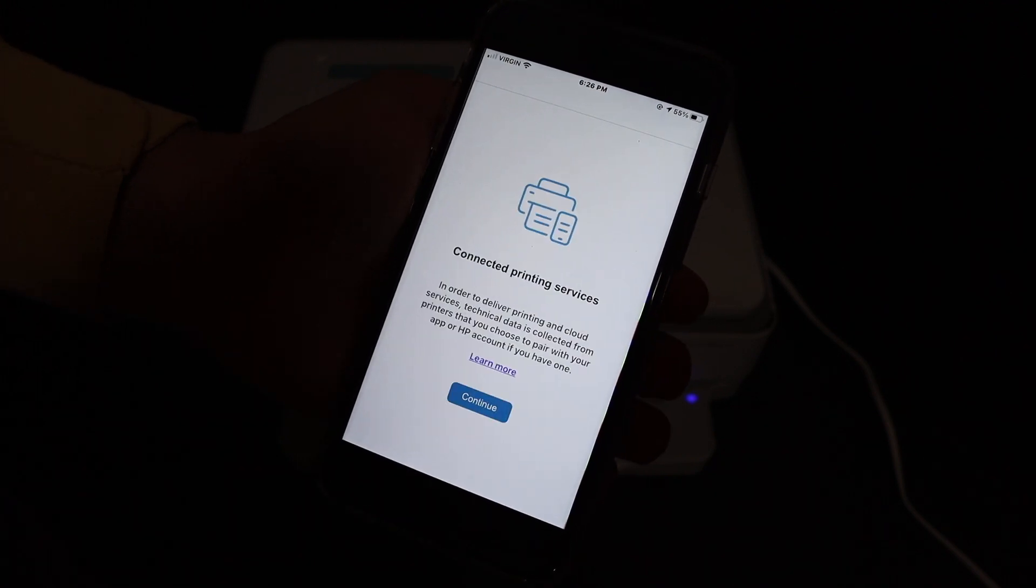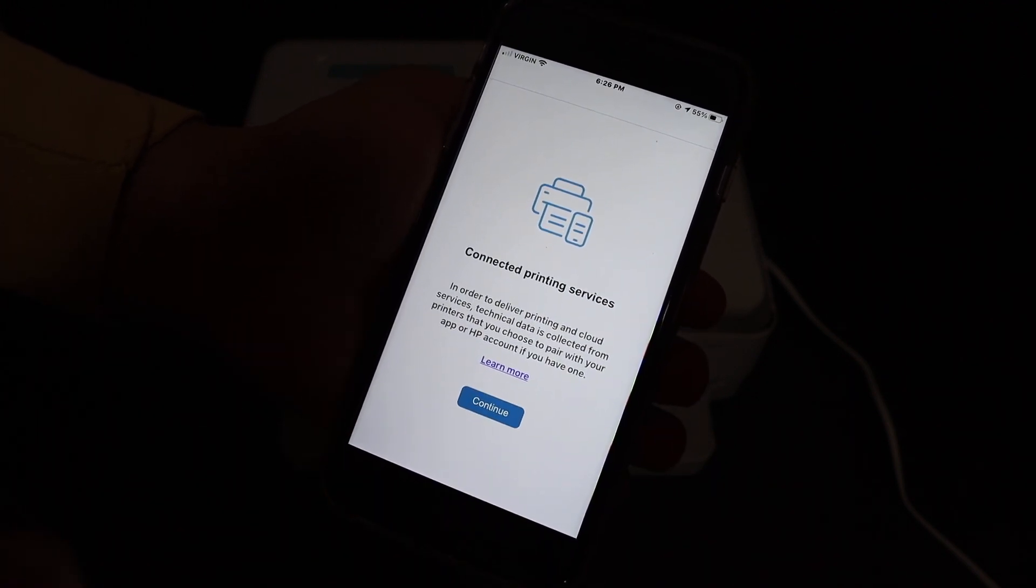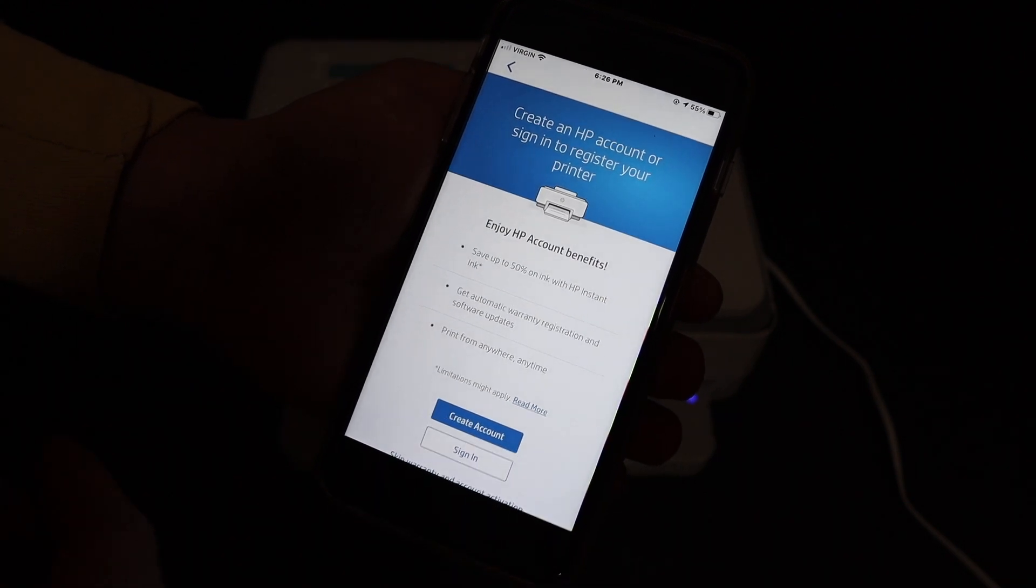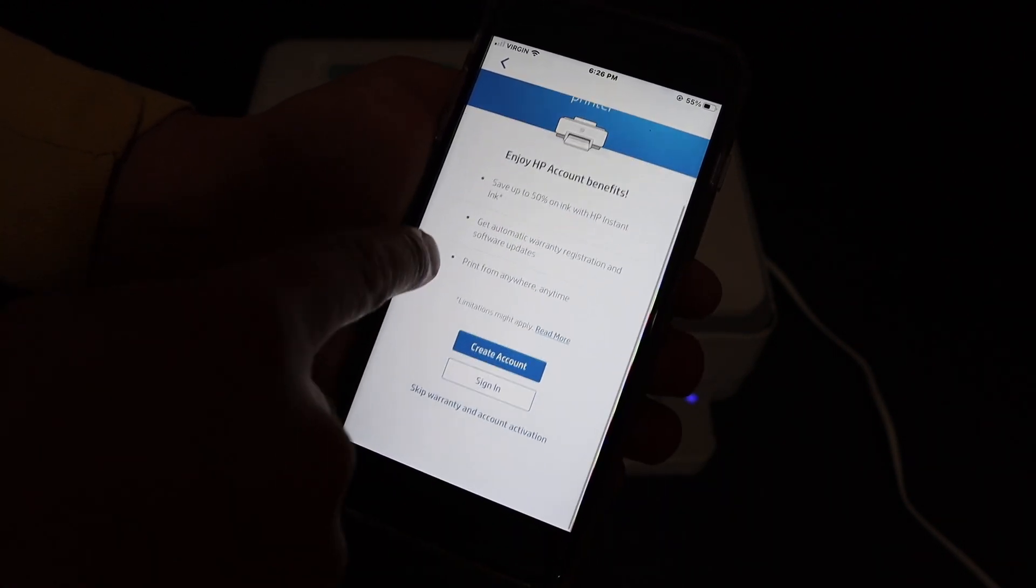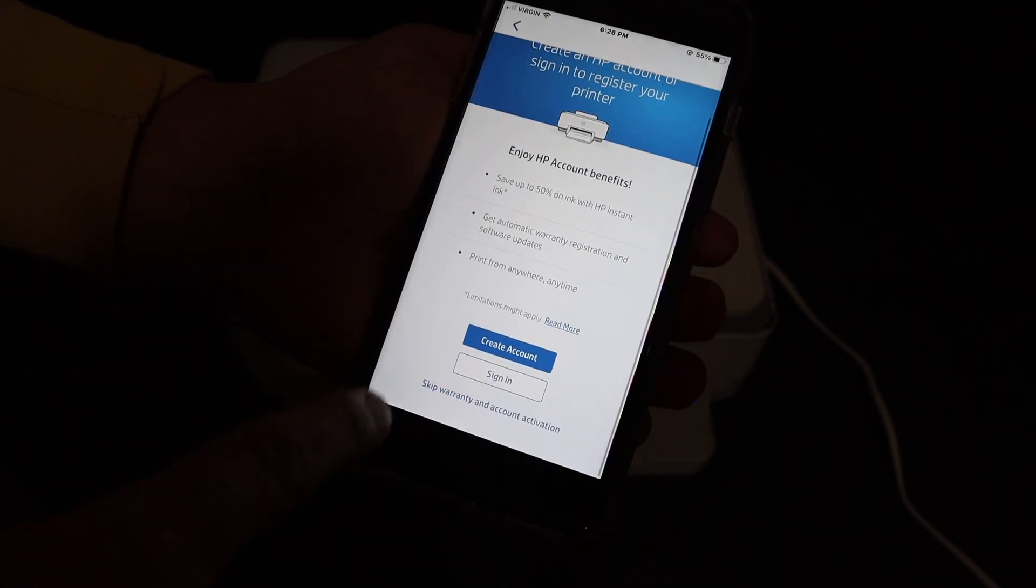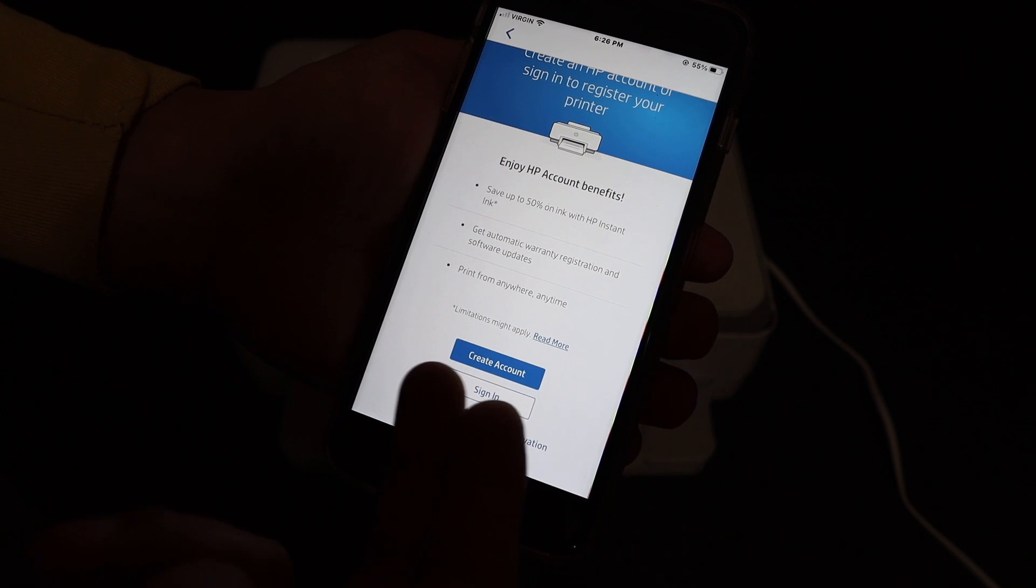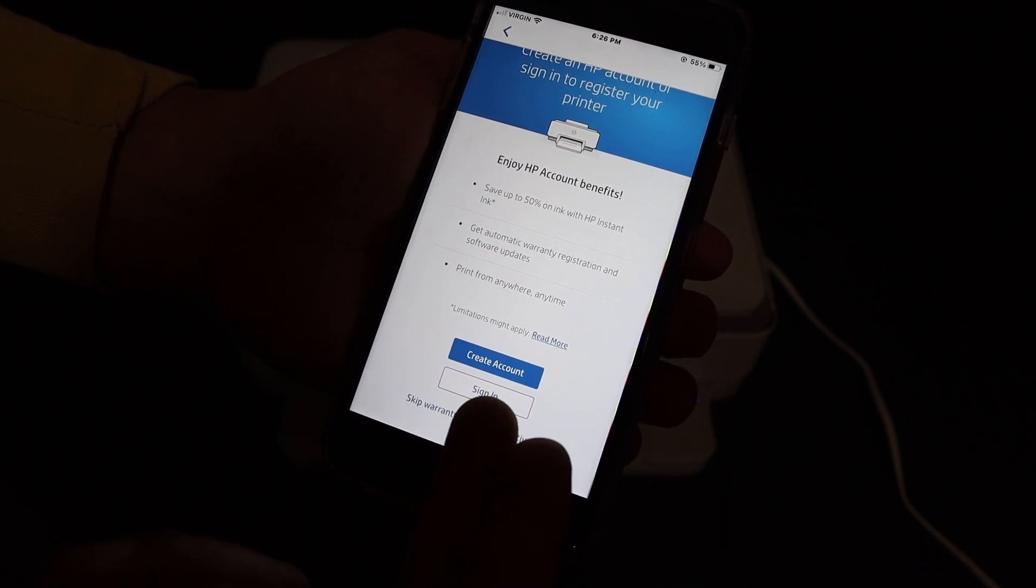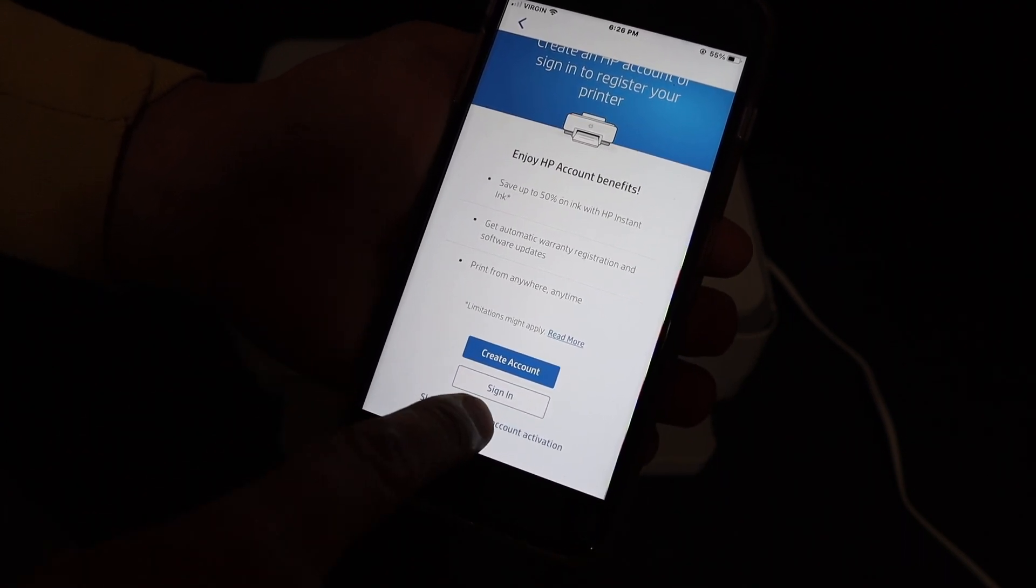Click on continue. So we have to complete the setup process to use this app properly. If you want, you can sign in to the HP account or you can create a new account. Otherwise skip warranty and account activation. Skip it.